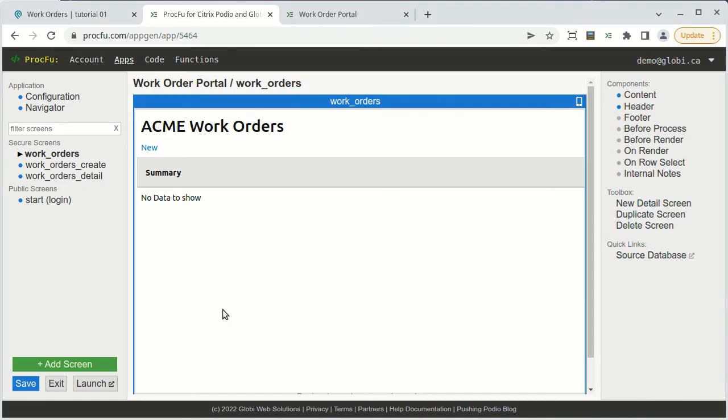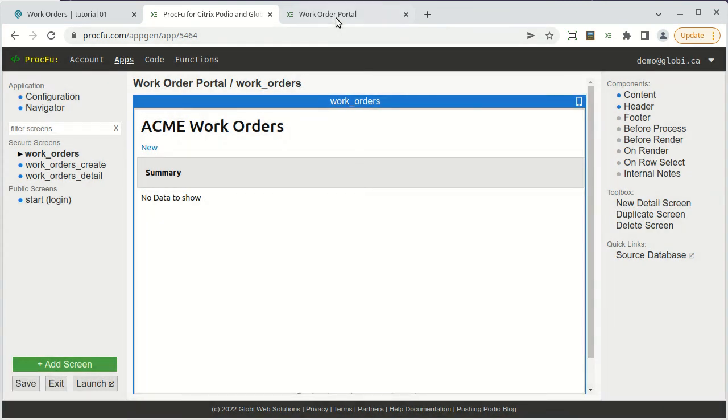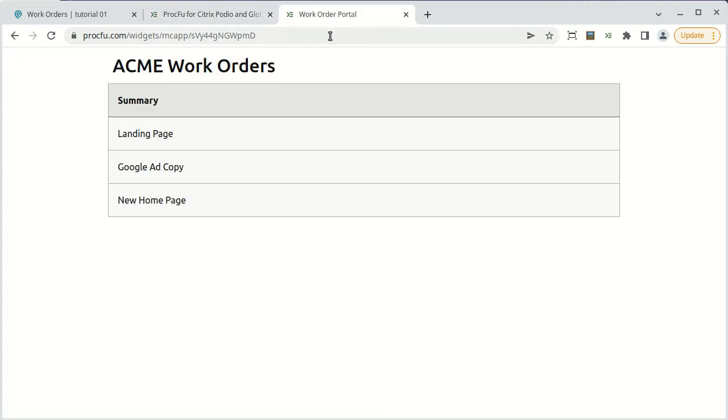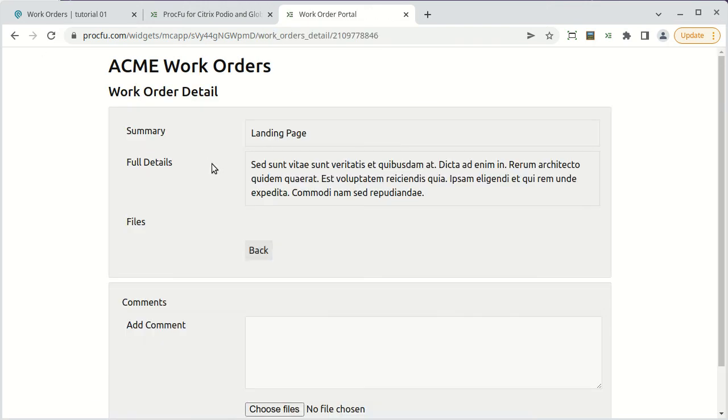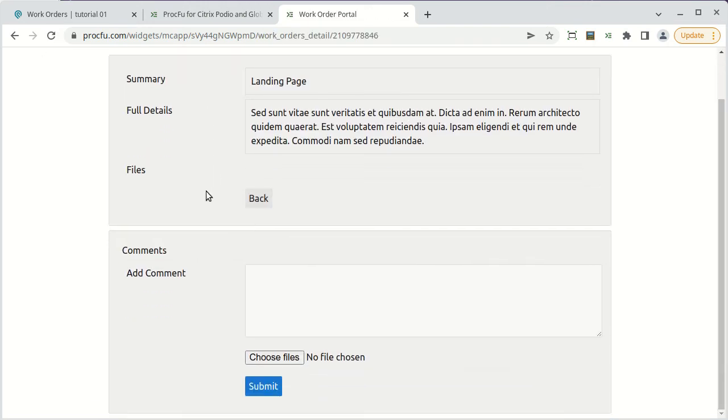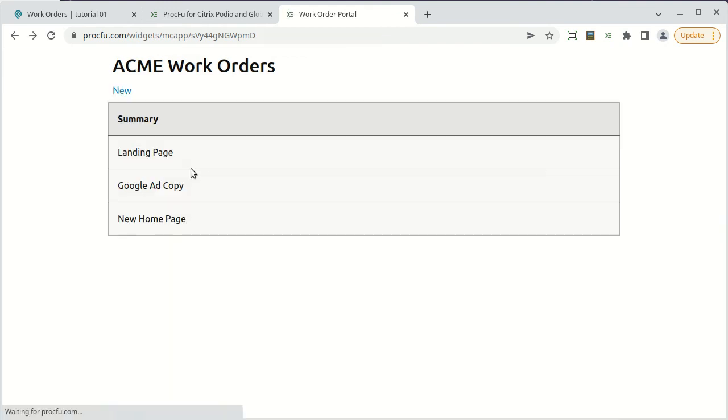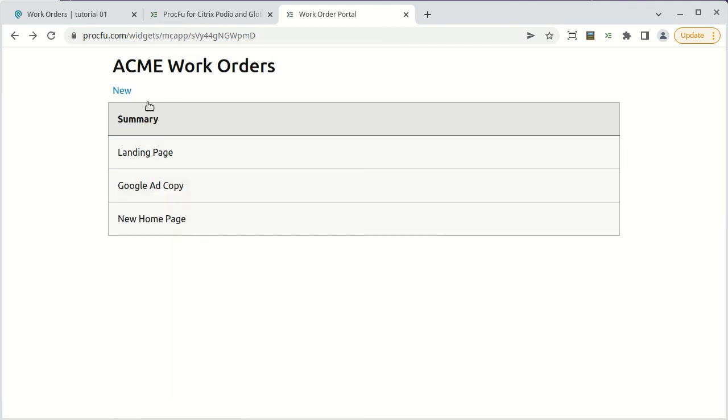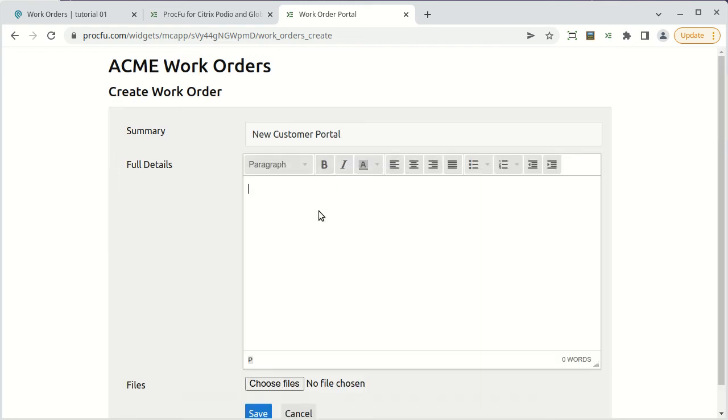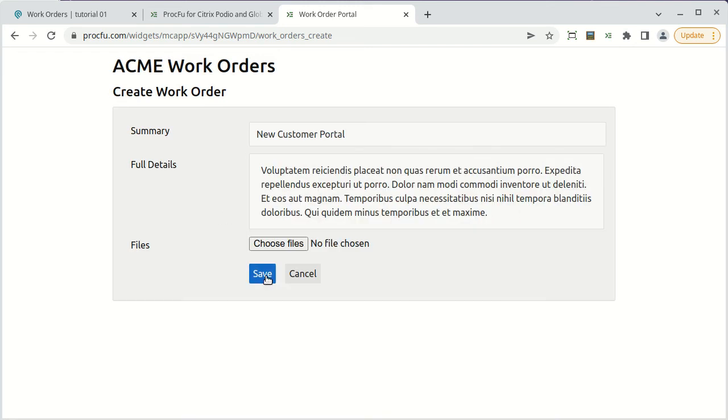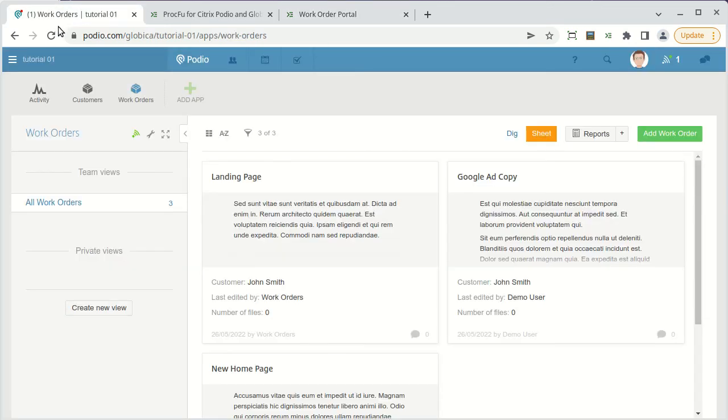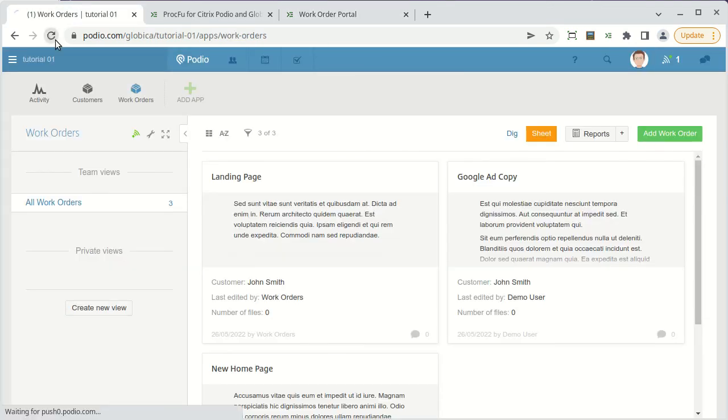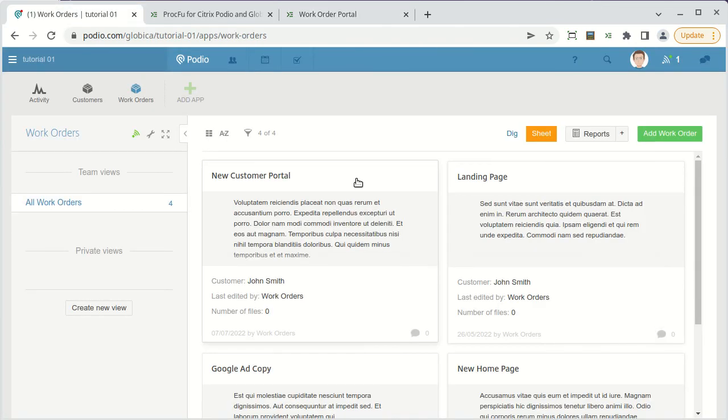Time to look at the result again. Let's save with Ctrl S and refresh the MiniApp page. We can now click through to the detail of any work order. We can also create new work orders. And they show up right away and exist as you'd expect back in Podio.